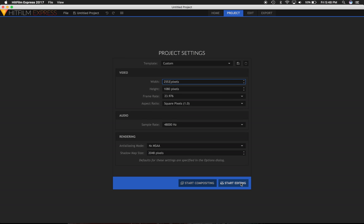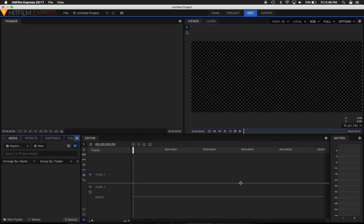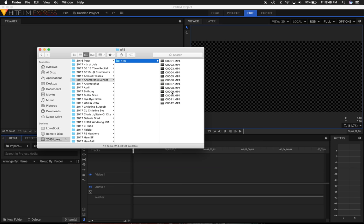I'm going to click Start Editing and drop in some anamorphic footage into my project.